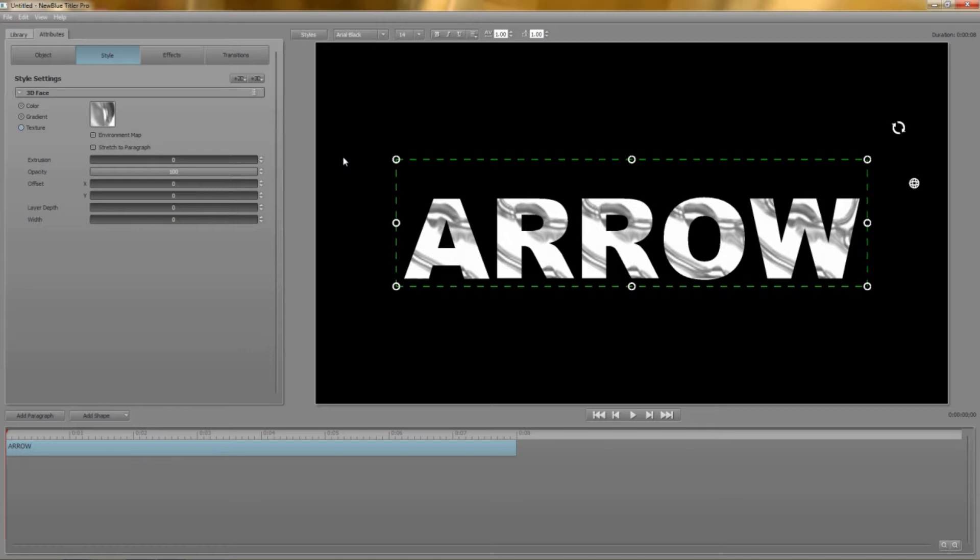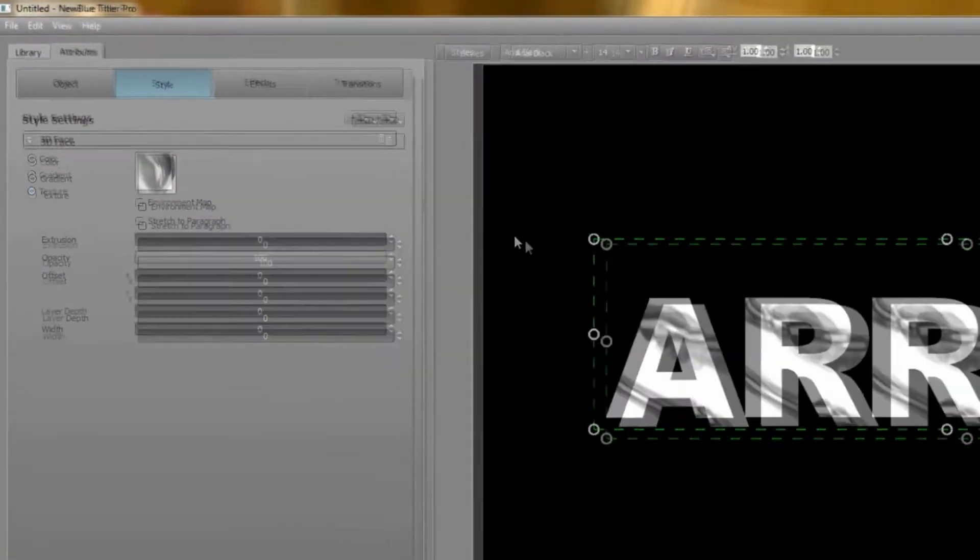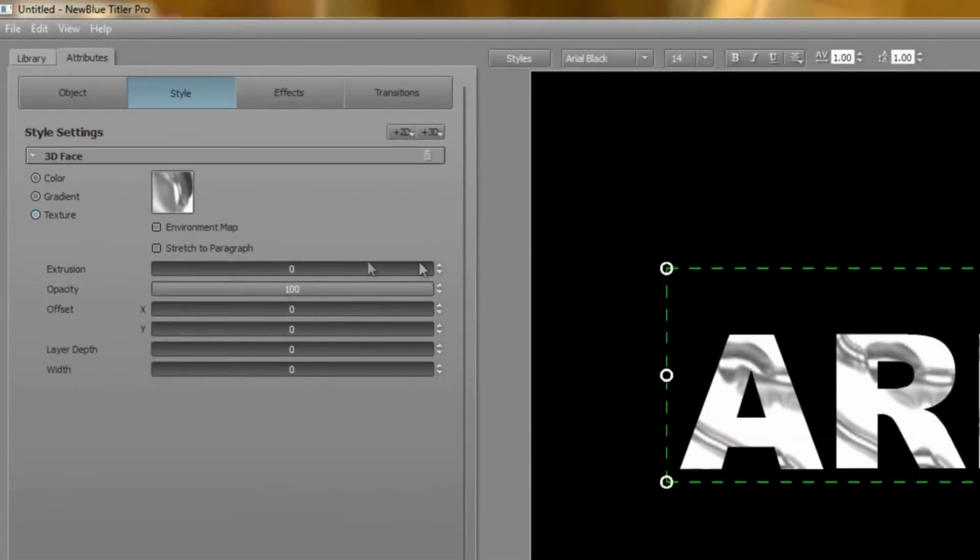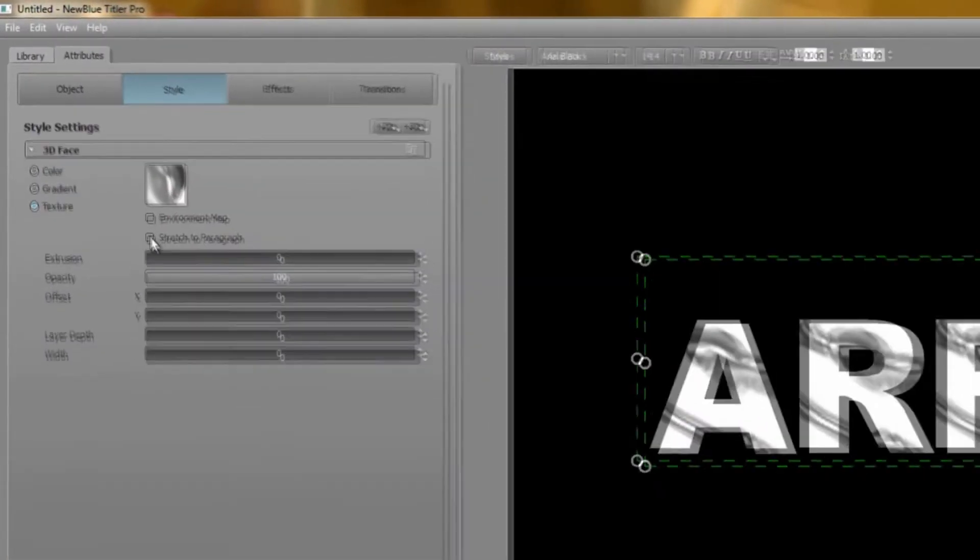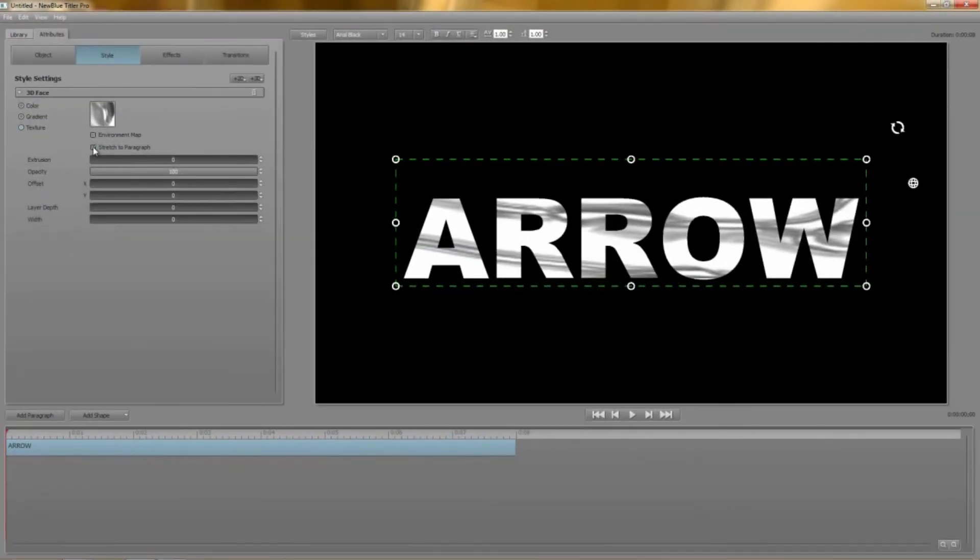By default the texture is repeated for each character in your paragraph but if that's not what you want click on stretch to paragraph and the texture is stretched across the paragraph.